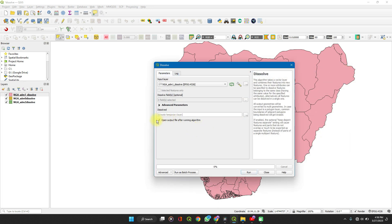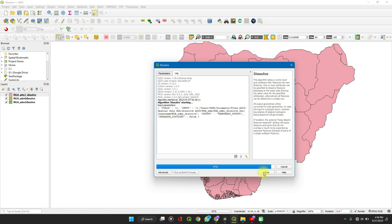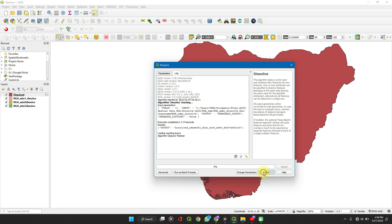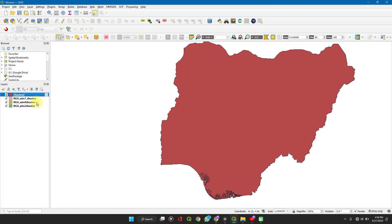Save to your preferred directory, then be sure to check the box for 'Open output file after running the algorithm,' then click Run. When it's complete, close this window and you now have a whole layer without any internal boundaries.